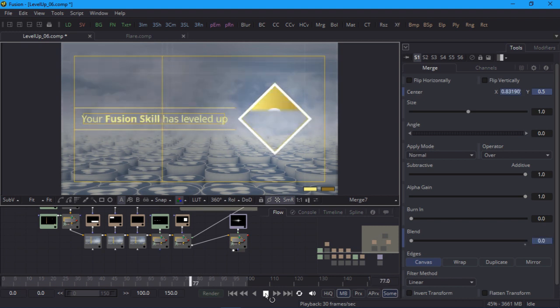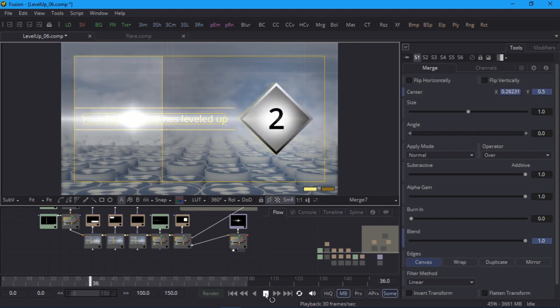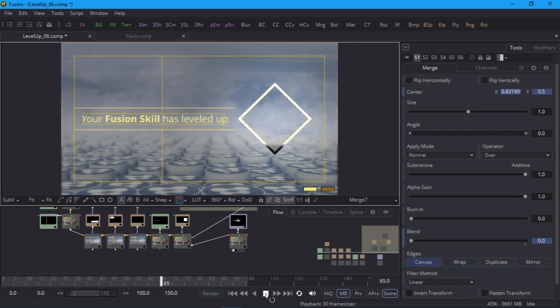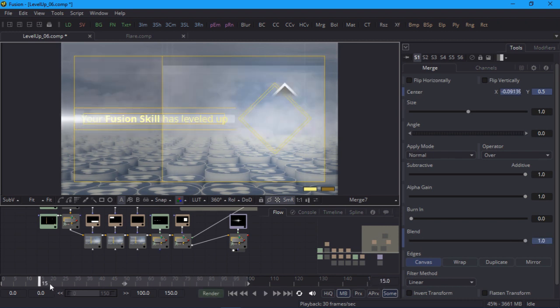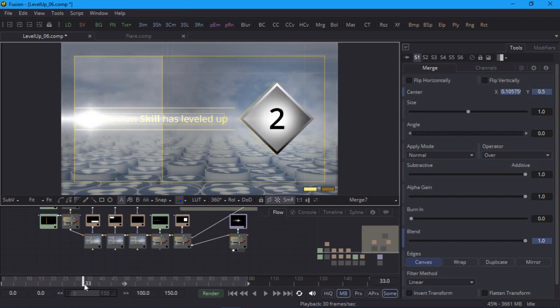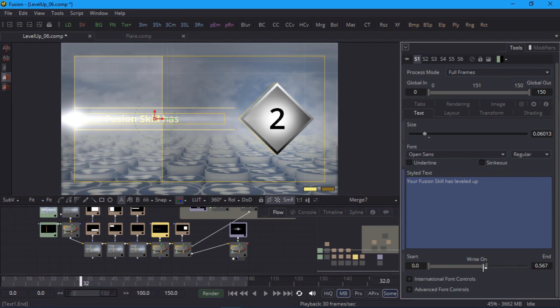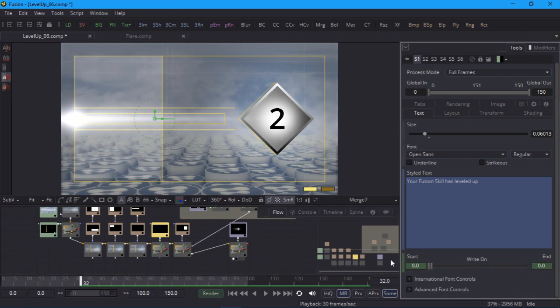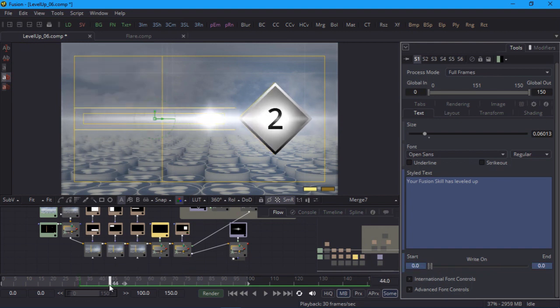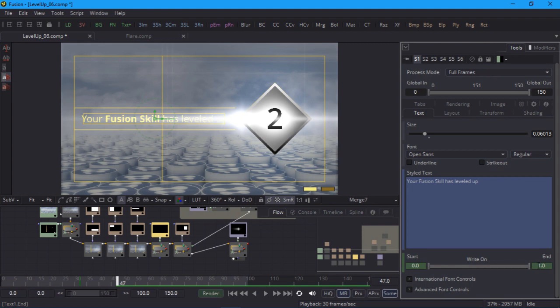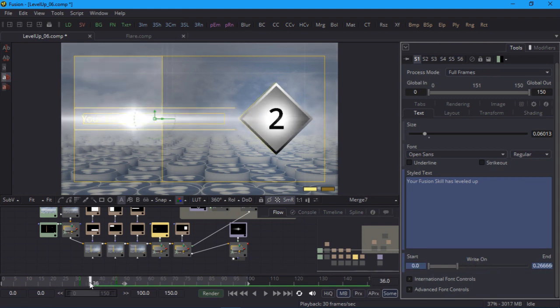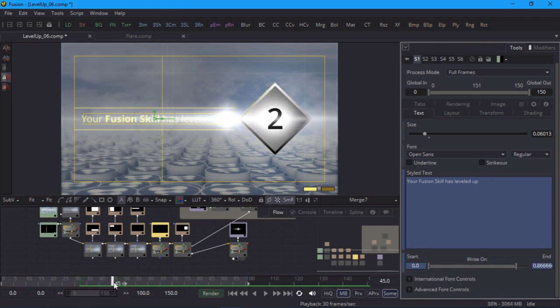This flare will write on the text so let's animate the text now. I'll scrub to the frame where the text should start to appear. For me that's around frame 32. I'll select the text node, find the right on parameter, drag the end slider all the way to the left and keyframe it there. I'll scrub forward to where the flare reaches the end of the text around frame 47 and drag the end slider to the right. And now when I scrub it looks as though the flare is writing on the text.